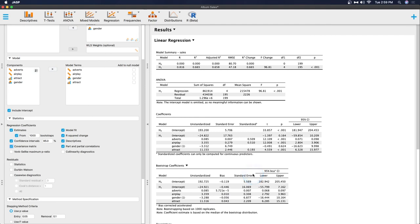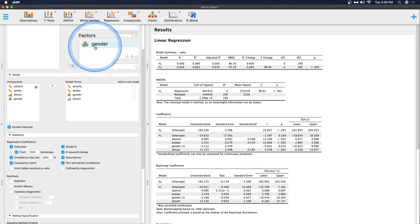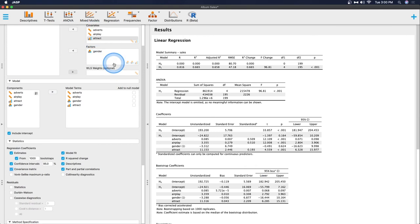And so those are the new updates to linear regression. I think this aspect here is a game changer. That's a game changer for me using JASP for regression.